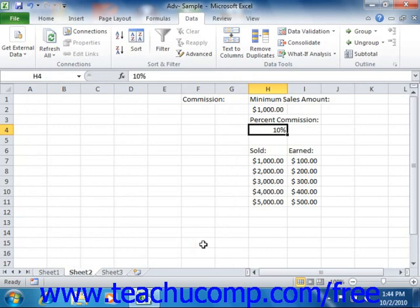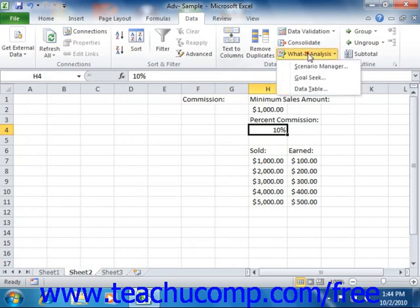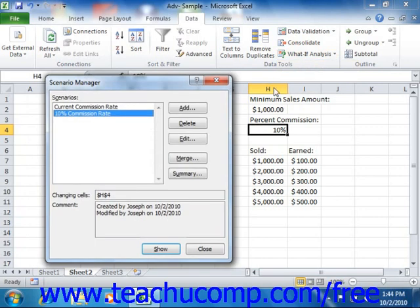You can also delete scenarios that you no longer need within the Scenario Manager dialog box. To do this, open the Scenario Manager dialog box and select the name of the scenario that you want to delete. Then click the Delete button that appears in the Scenario Manager dialog box to remove it instantly.